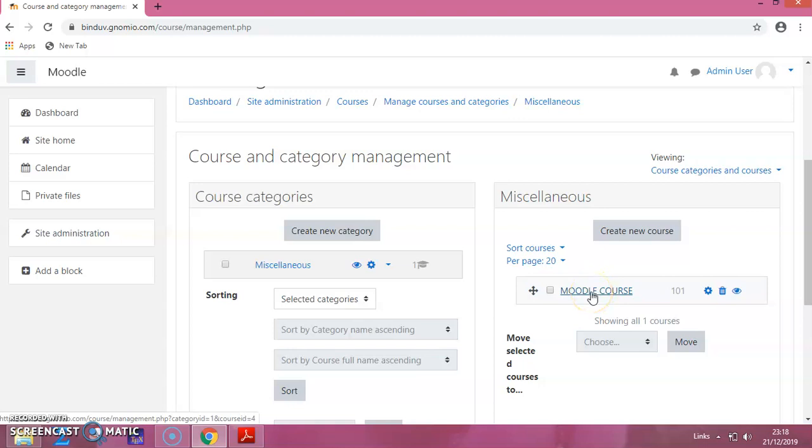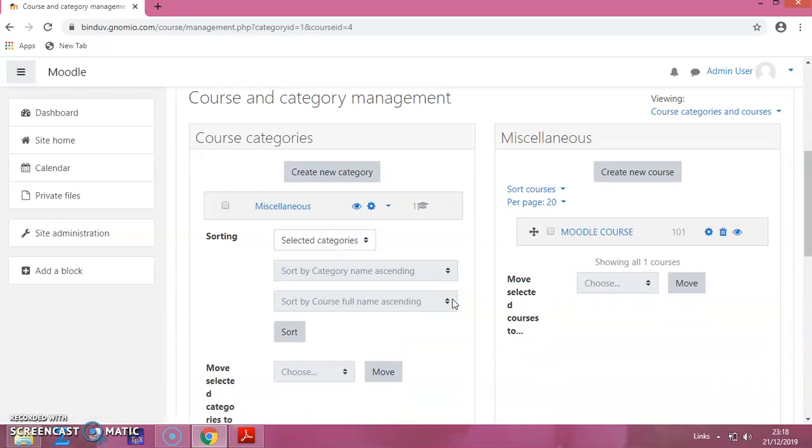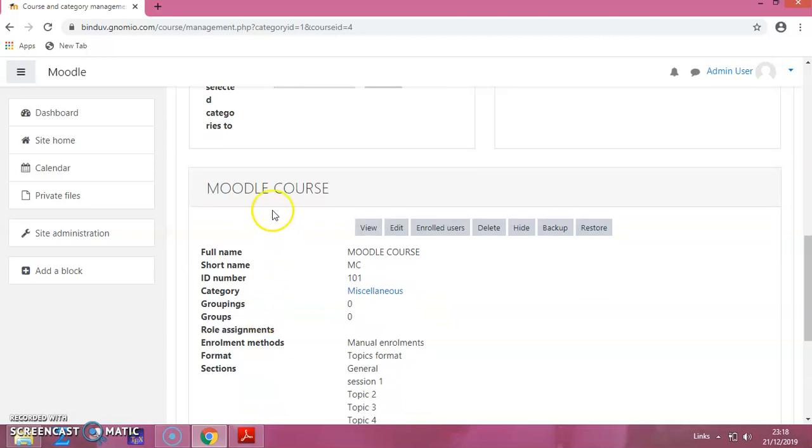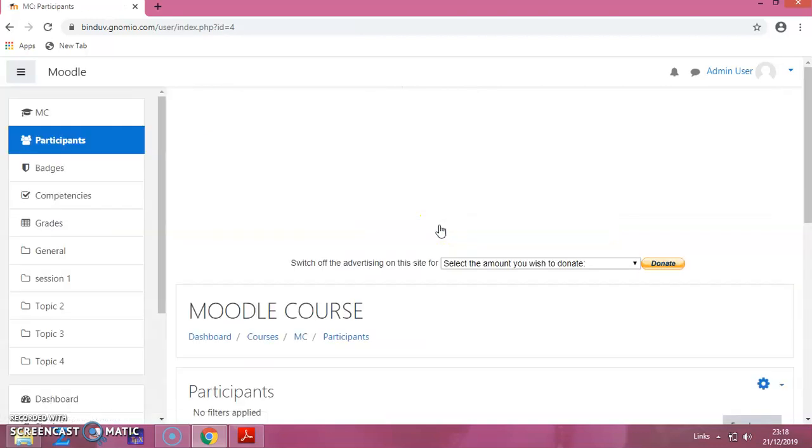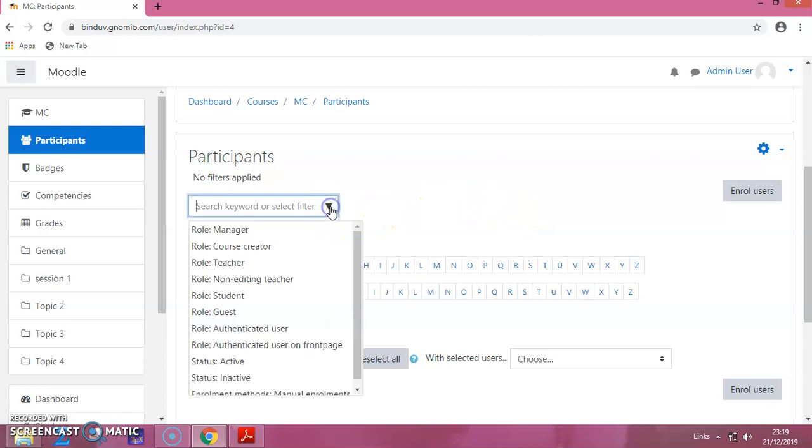I will click on this Moodle course. Now scroll down, you can see this Moodle course details. Now, here you have to click on Enrolled Users. This will give you a page like this. Now, here it is, click on this.